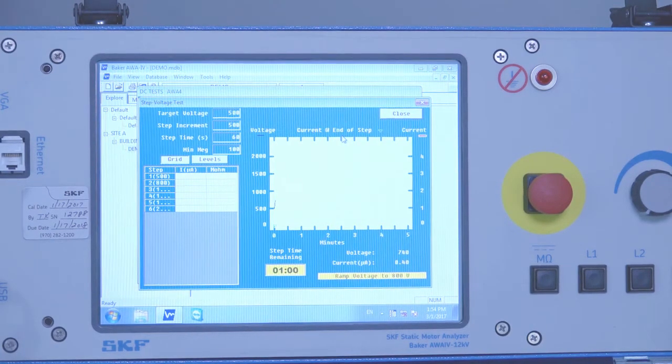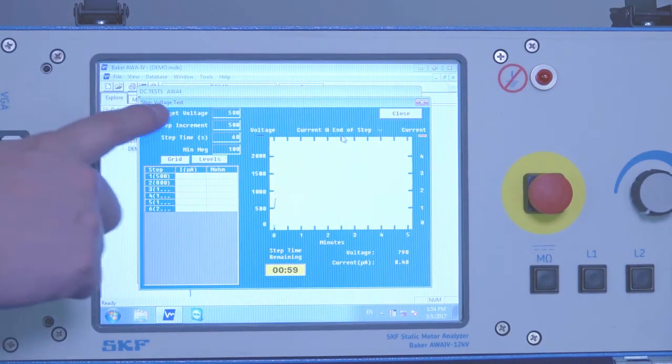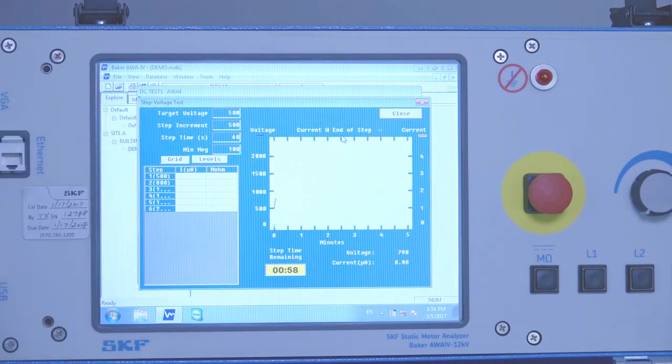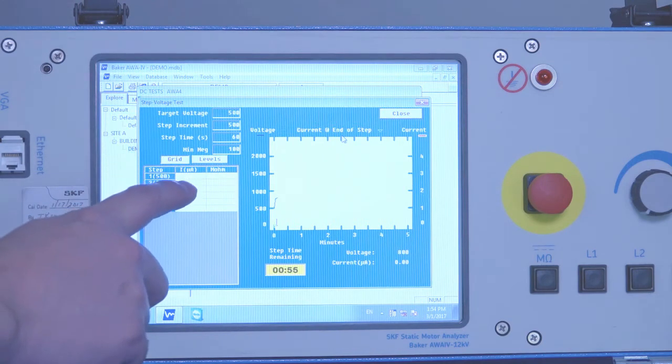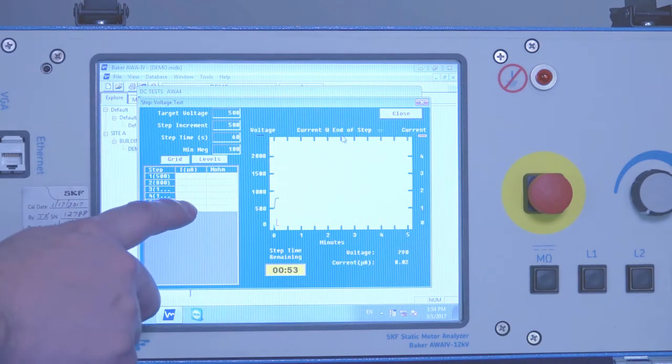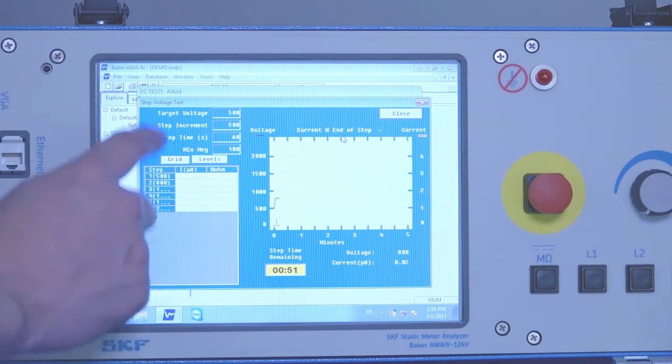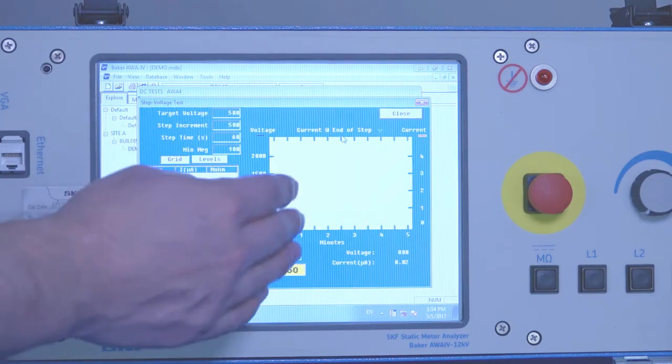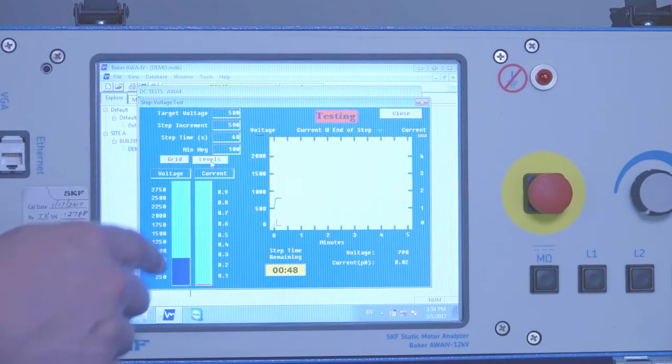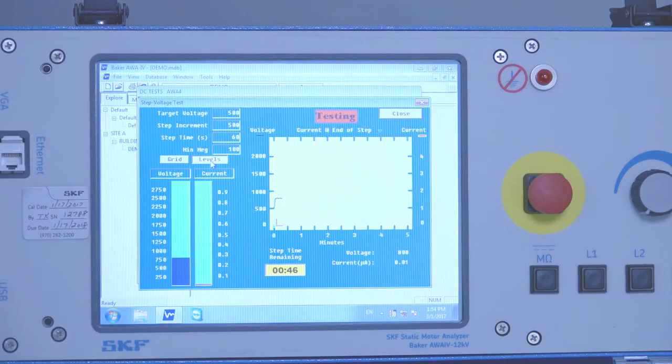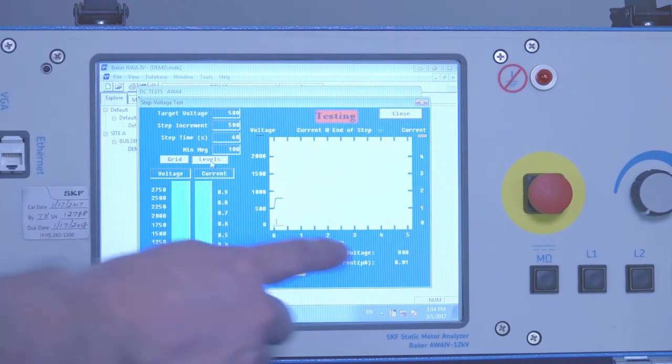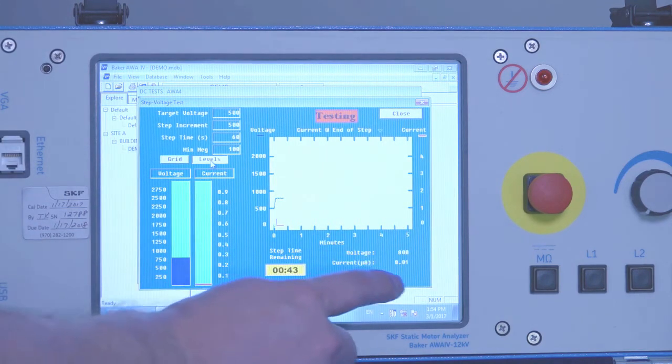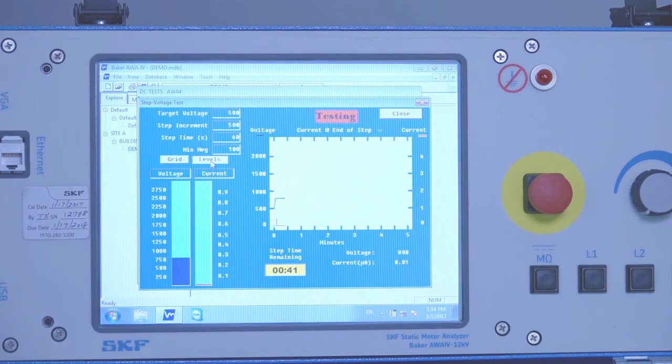Alright, so now we've moved on to the step voltage test and we can see the grid will populate with the leakage current and calculated MEGOMs as we proceed through each step. We can click on the levels screen to see the voltage level and leakage current that we're presently at. You can also see the voltage level and the leakage current here in the lower right hand corner.